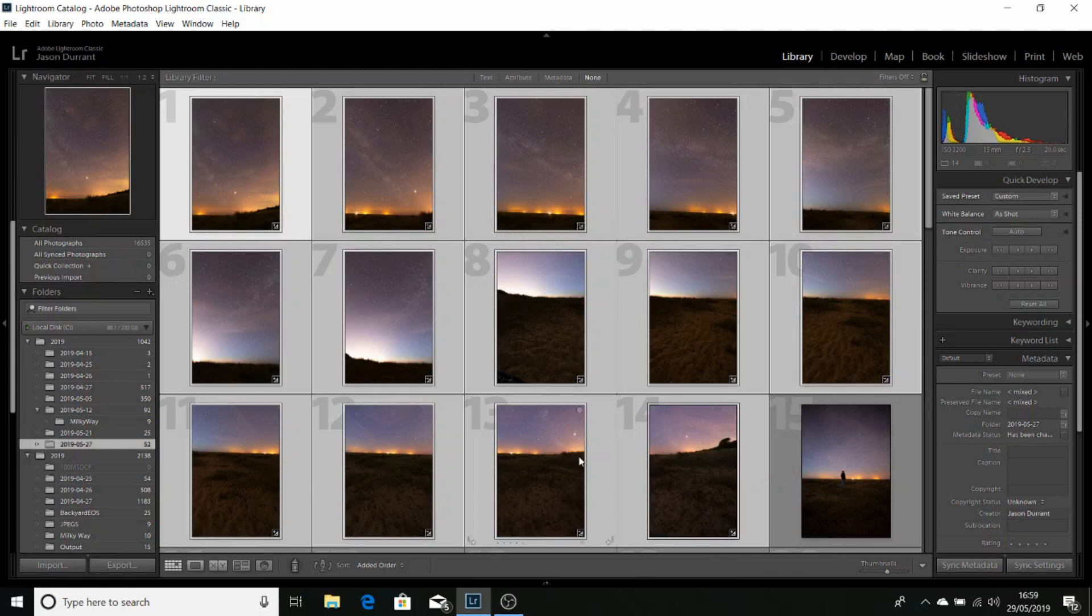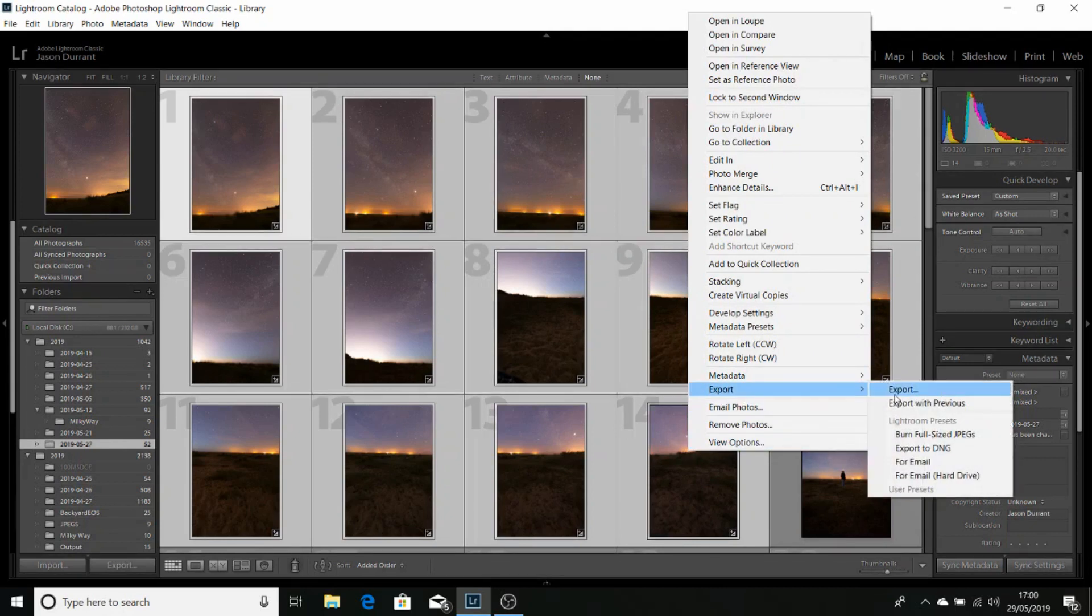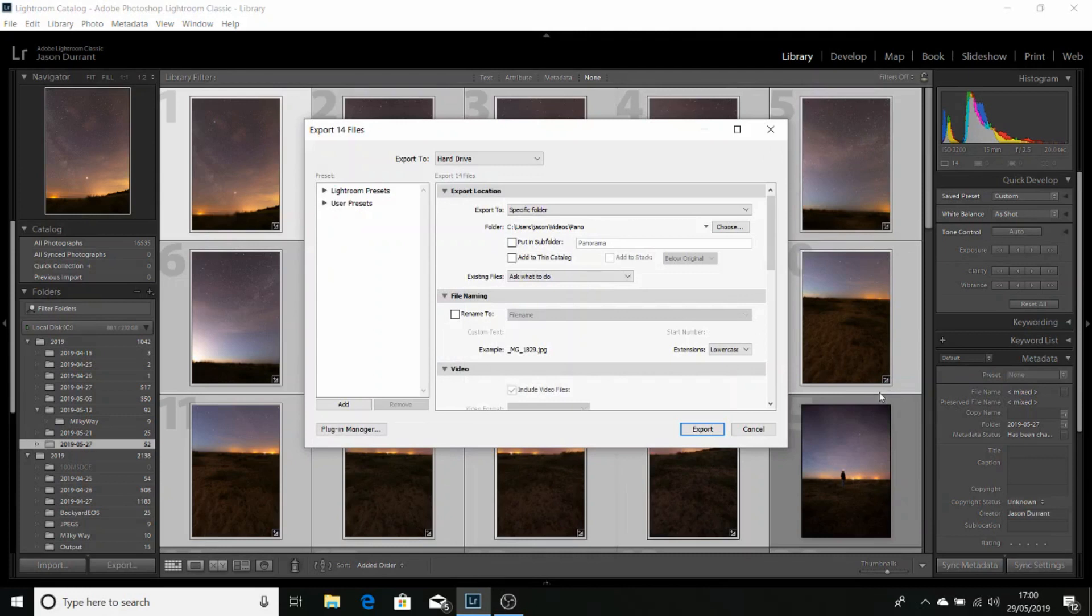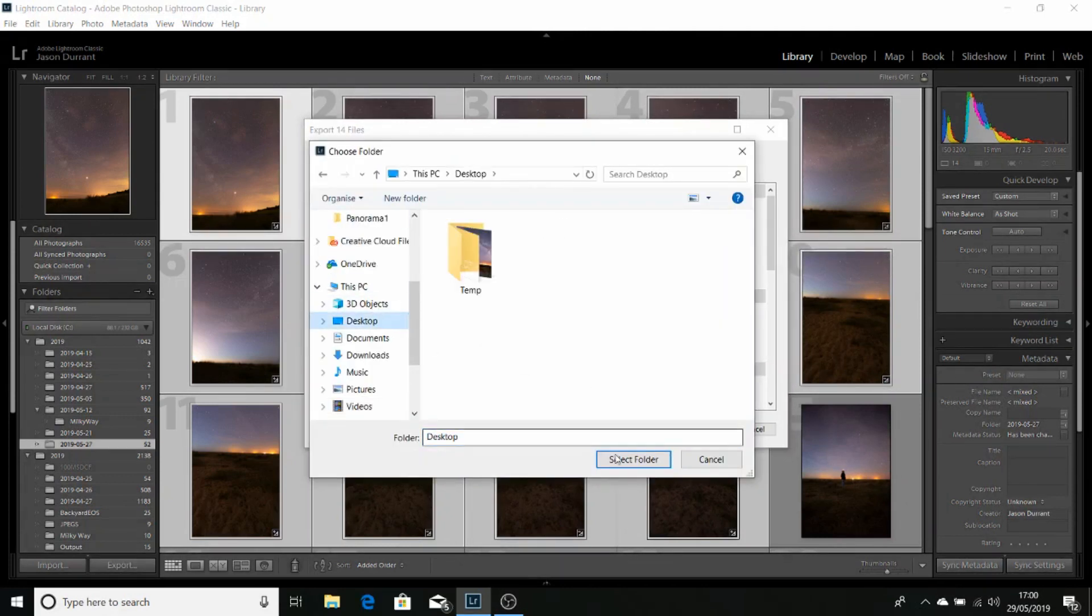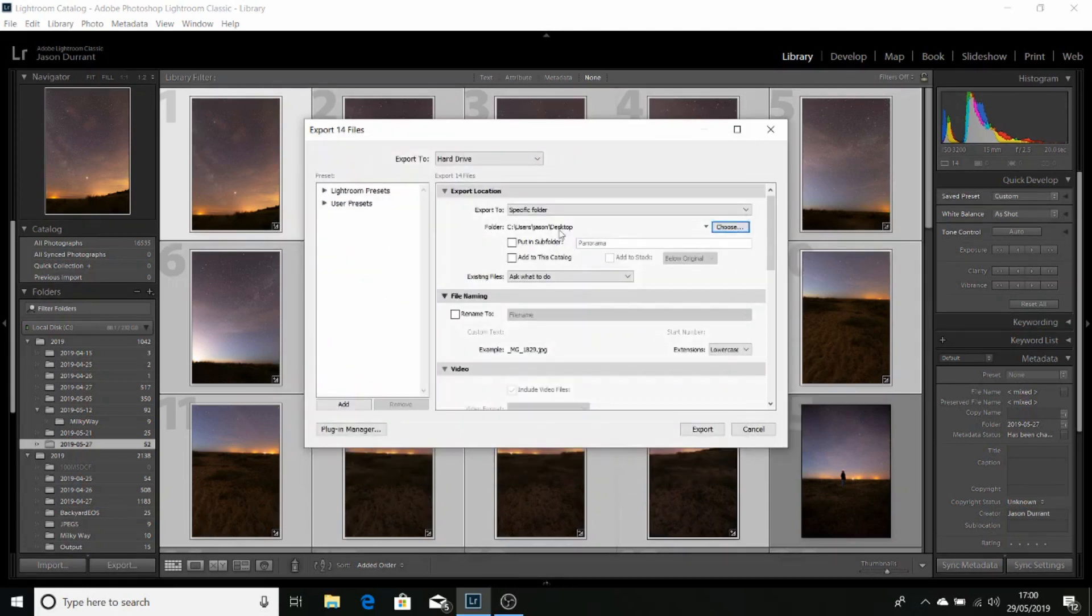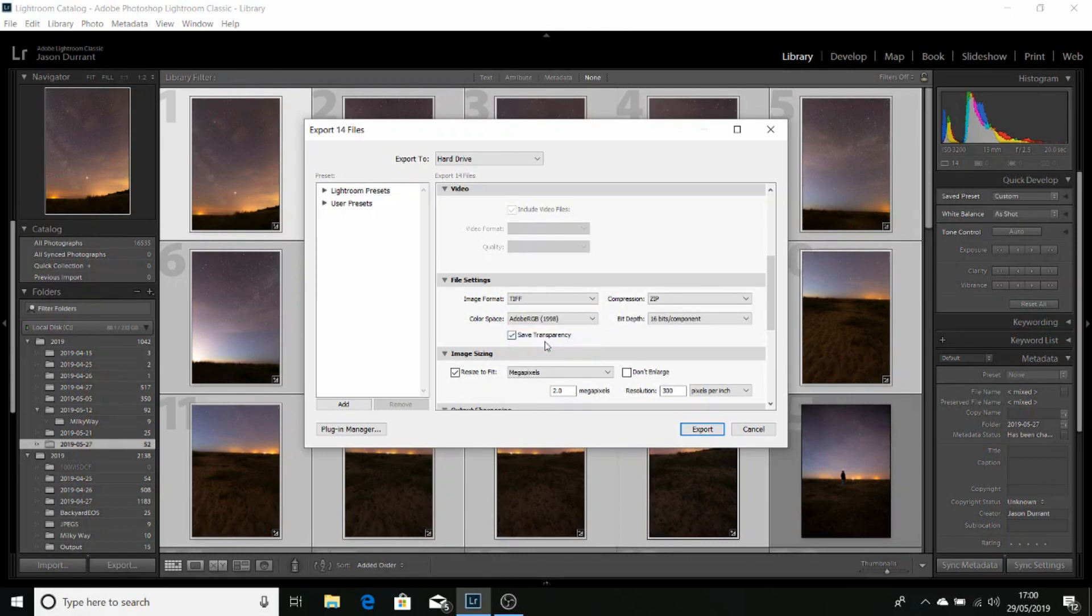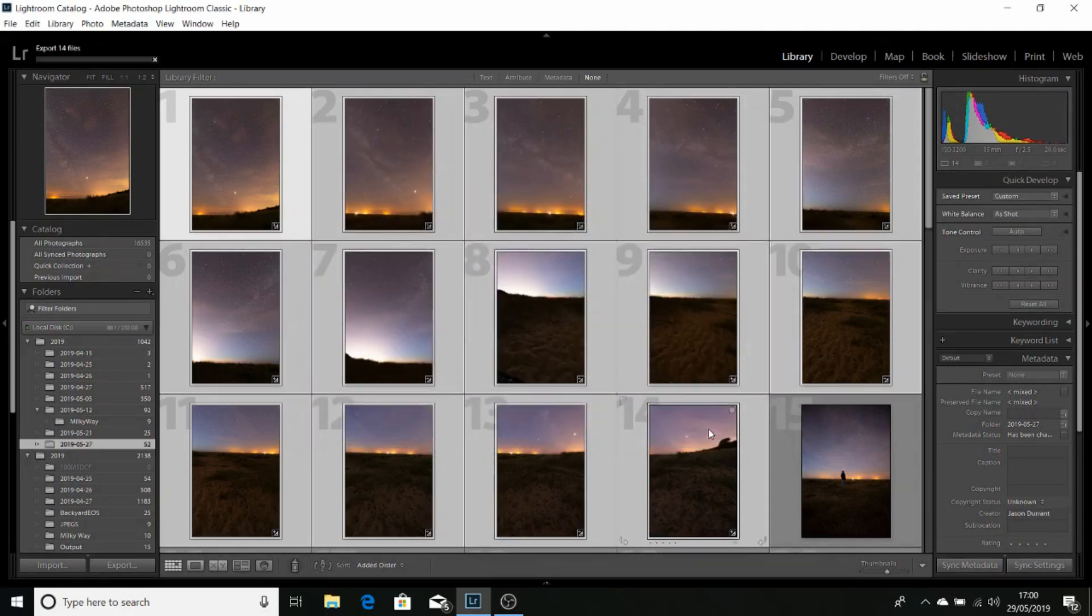While all of these images are selected, we can right click, go to export. We're going to choose a folder. In this case I'm going to choose the desktop and create a folder called panorama. We want to export them as TIFFs, and make sure you leave a tick saying save transparency. And click export.